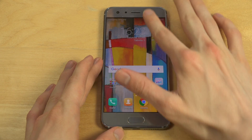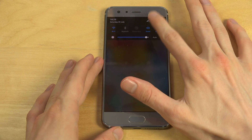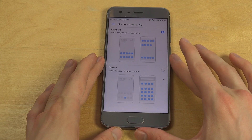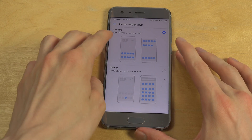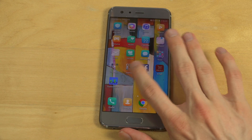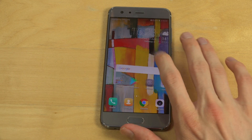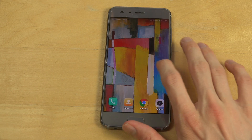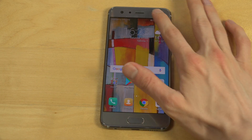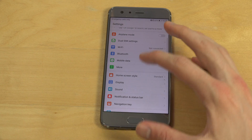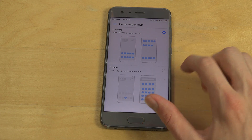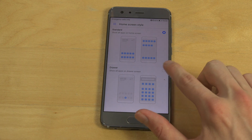What you need to do is go down here, tap on this one, and go into Settings, then go into Home Screen Style. The standard one only has all of the apps on the home screens — it kind of sucks to be honest. But if you go back in and want the app drawer, go into Home Screen Style and select the Drawer, which shows all apps on the drawer screen.